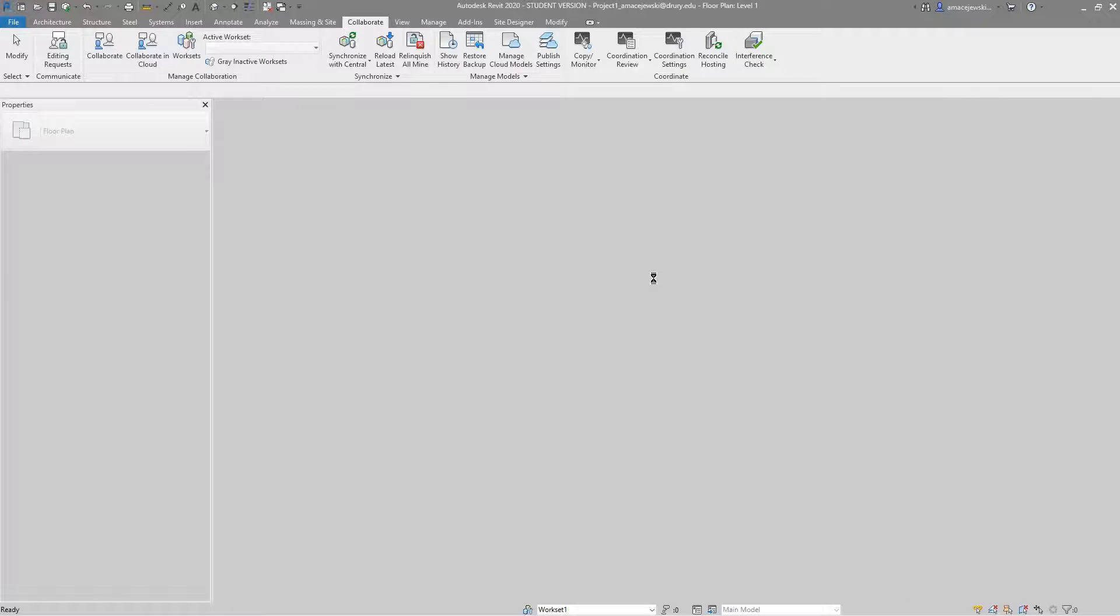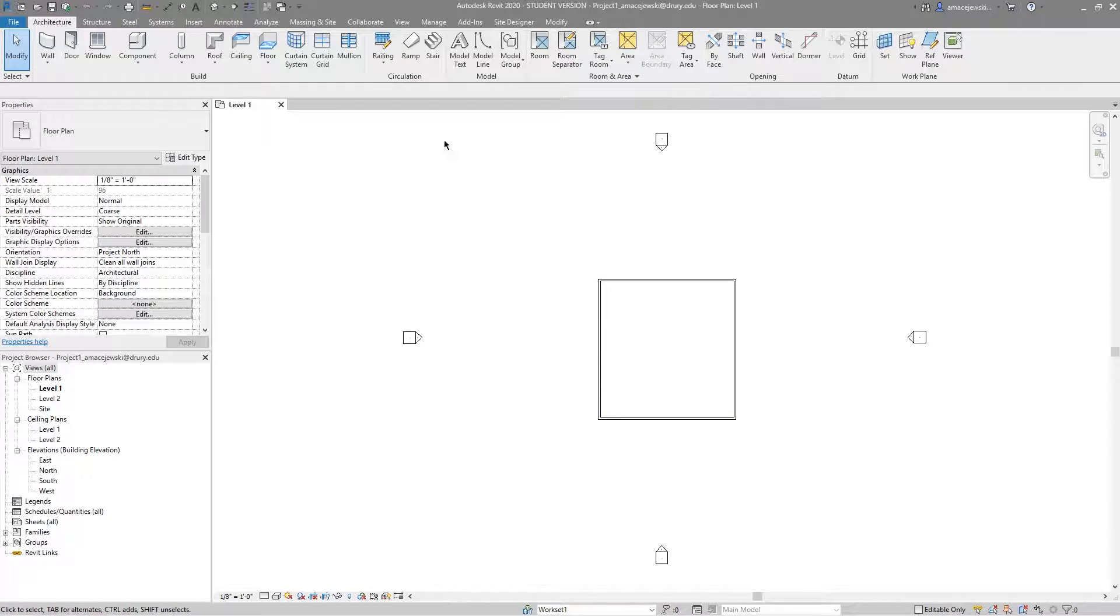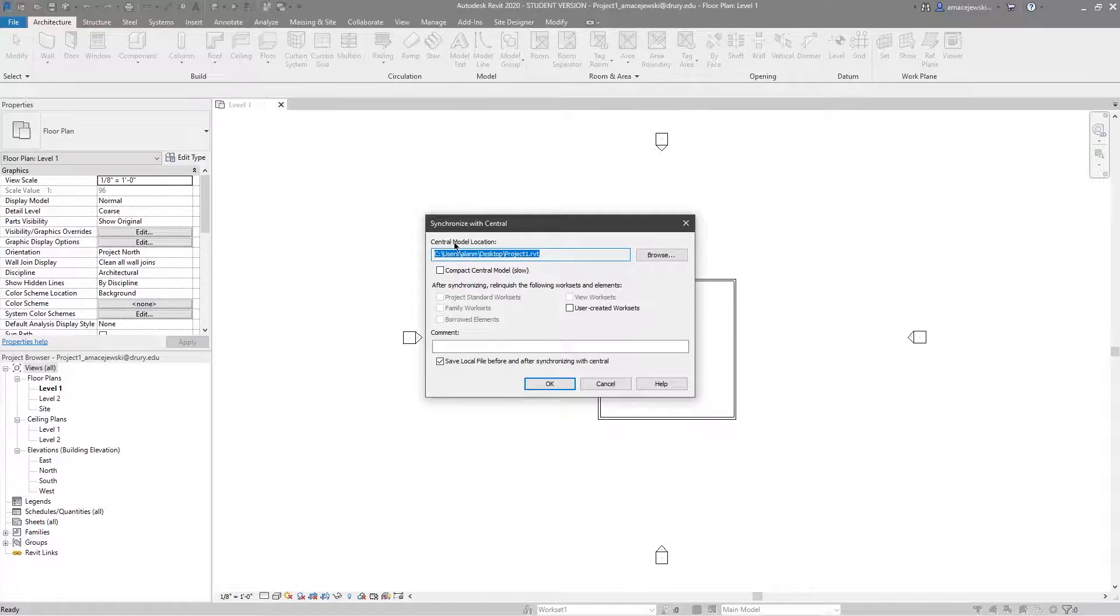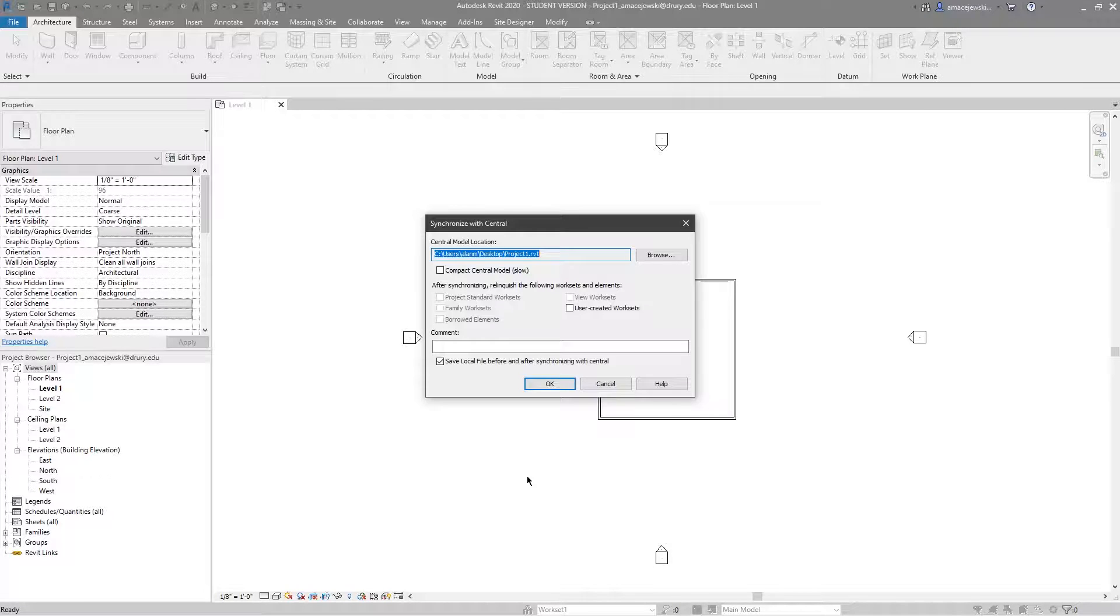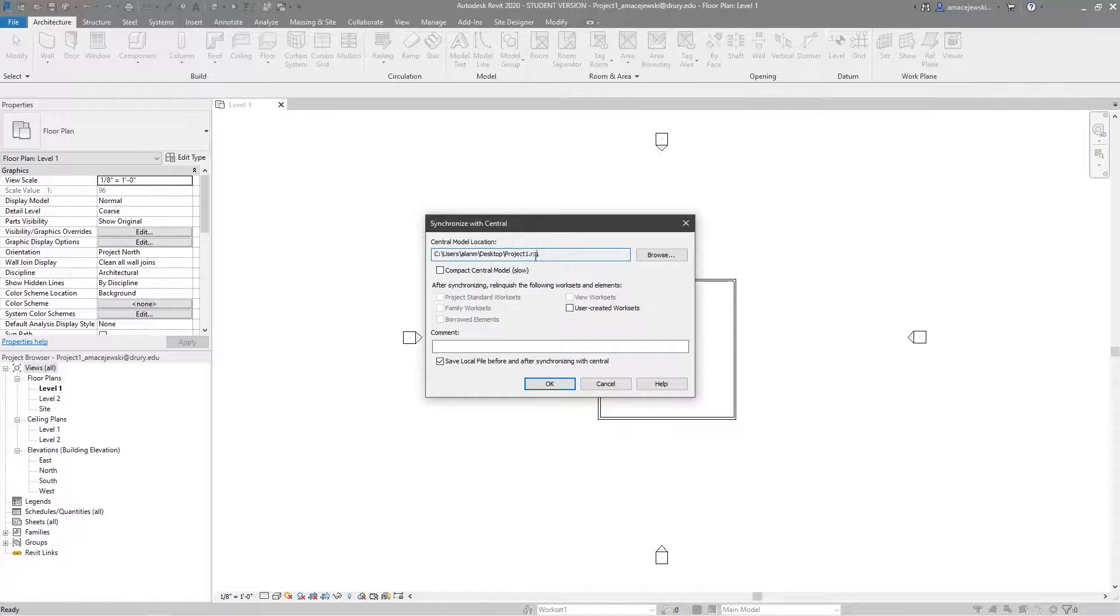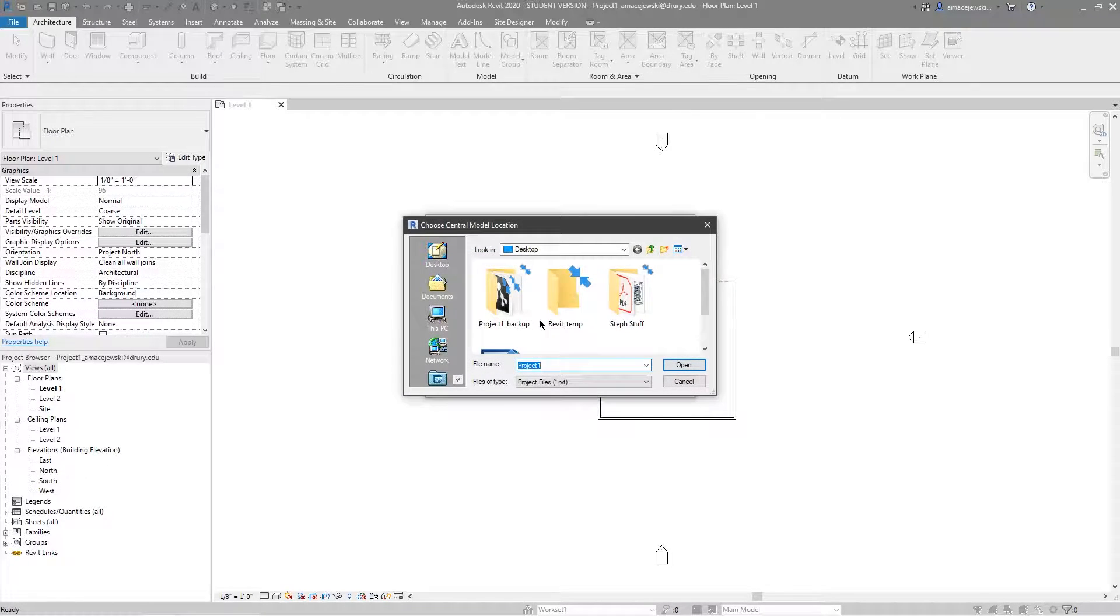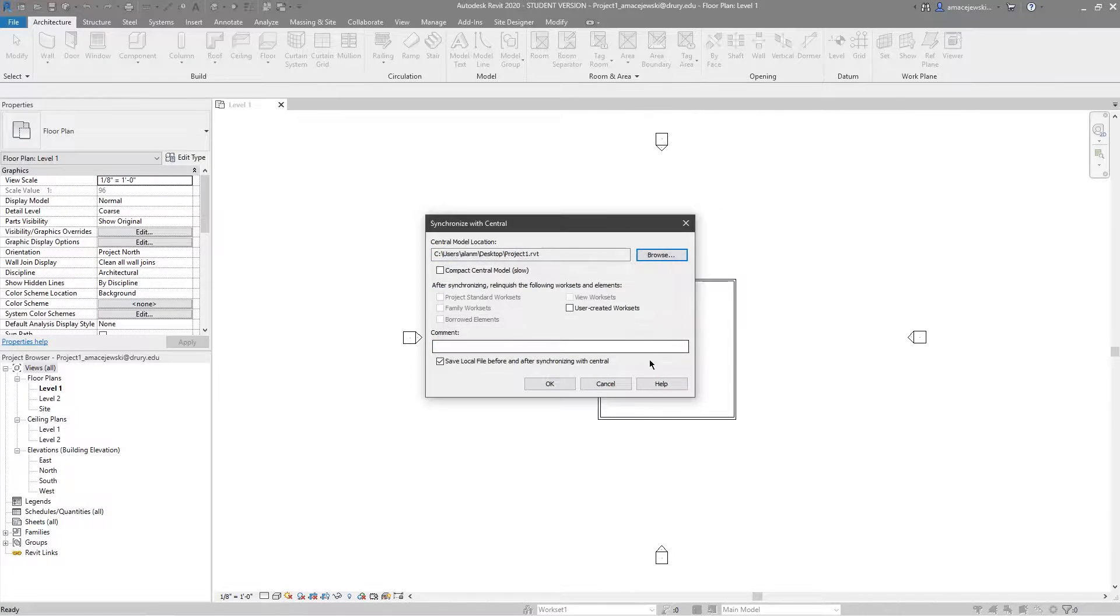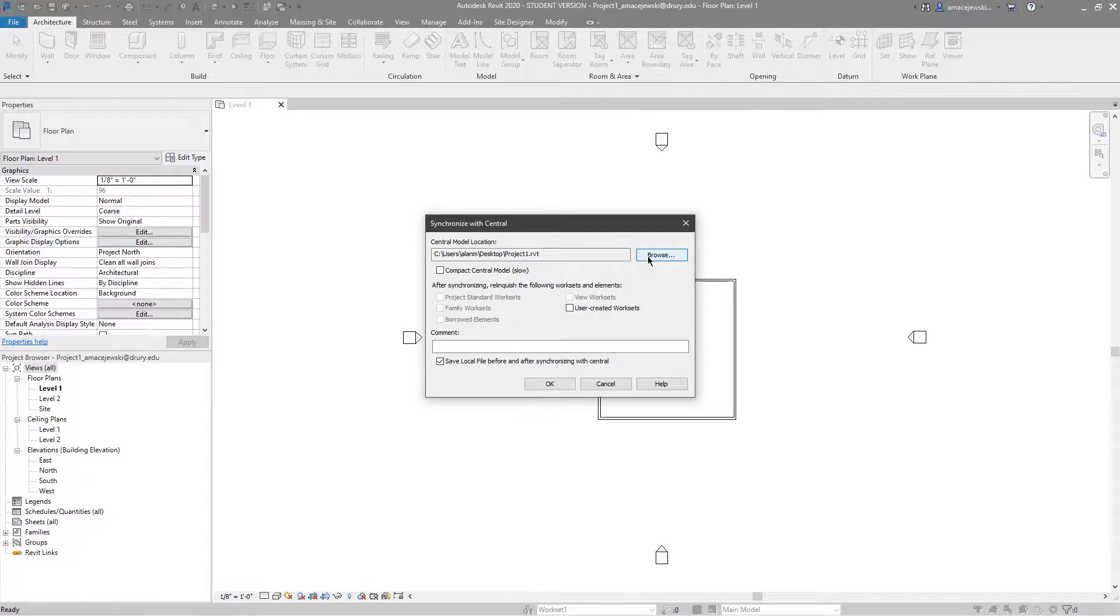So now we've done that, we can go to the sync button and now that we've gone through the process of creating the central, saving it as a central, closing the model and reopening it as a local, we can see as a local we now have the option where we can see where this central model is located. I can hit browse and I can see clearly yeah there it is, that's what I opened, it's right there. That's good to know and it's also nice to see that this is live.